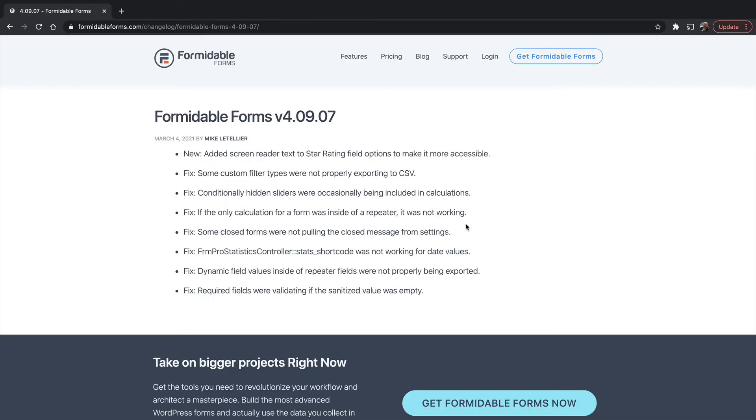If you read a normal release, you can see that now there's screen reader text next to the star rating field options to make it more accessible. Accessibility is a big deal for your website. It needs to be accessible for people who don't see well or can't use their hands.